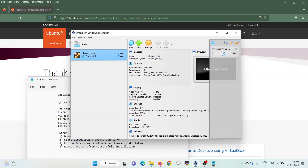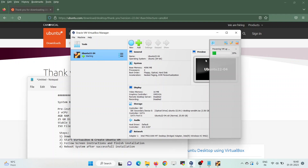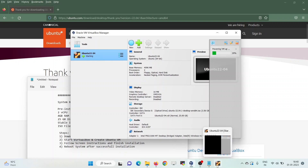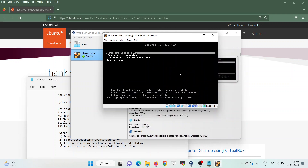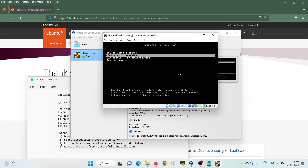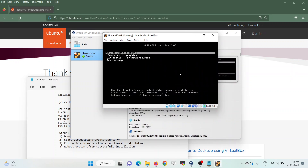It will take a couple of seconds to boot up. Once it boots up, we will get multiple options — choose the first option: Try or Install Ubuntu, and hit Enter.